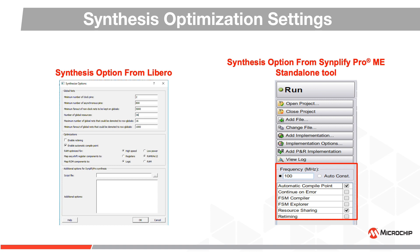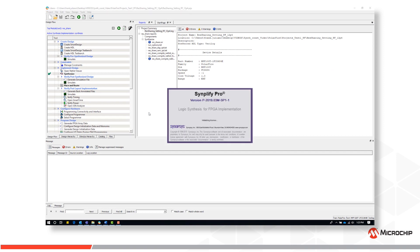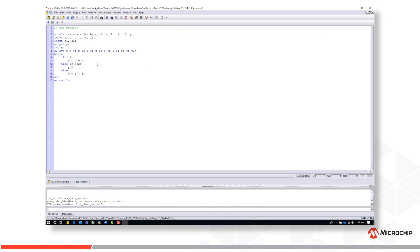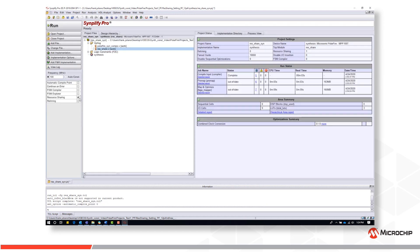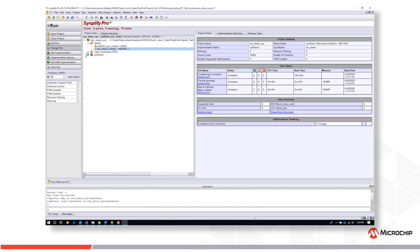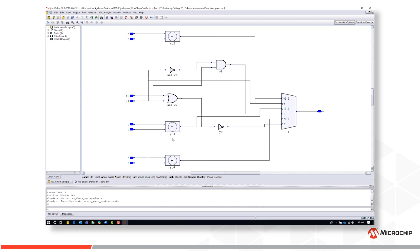I will now demonstrate some of these settings in action. First, let's take a look at resource sharing. Let's consider a simple combinatorial adder design. The two add-ins depend on the inputs C1 and C2. If we first synthesize without resource sharing enabled, we find a total of four LUTs are utilized to realize this design. Looking at the pre-mapped output view, we find that three adders are implemented.